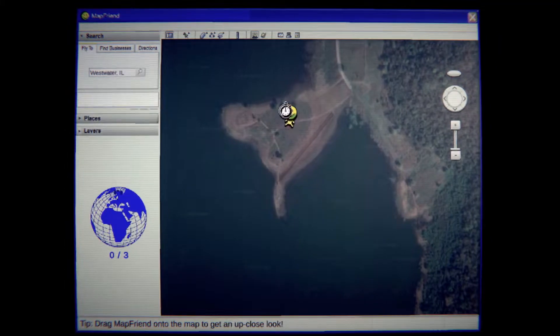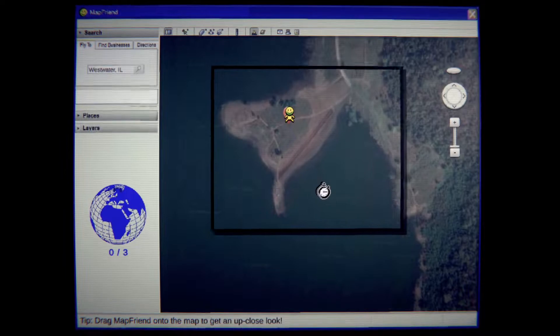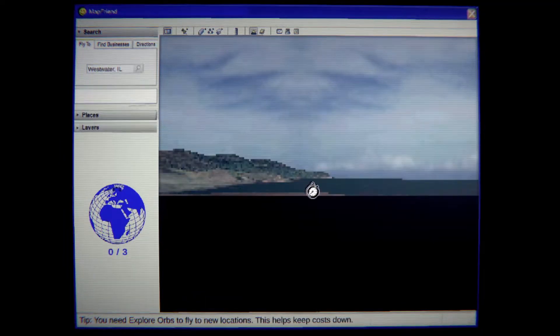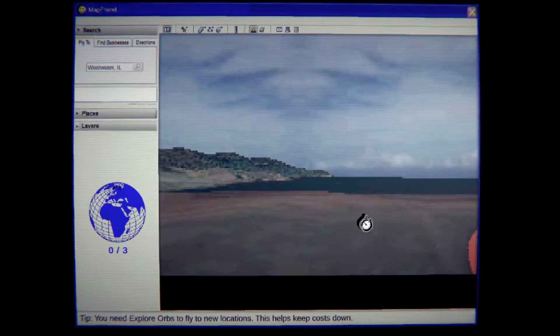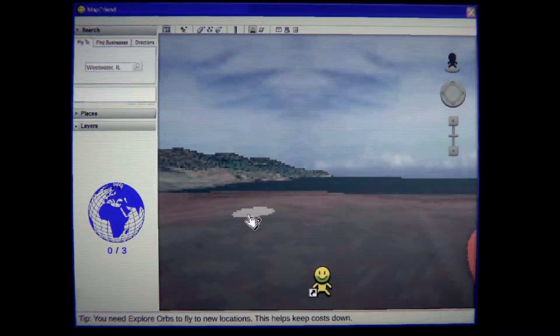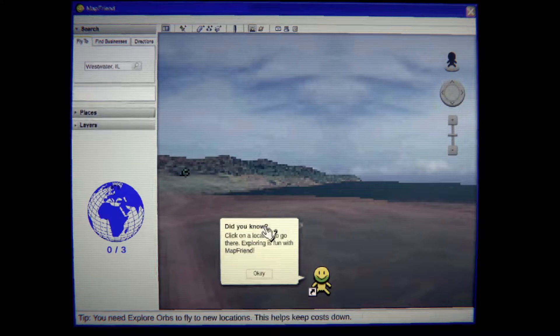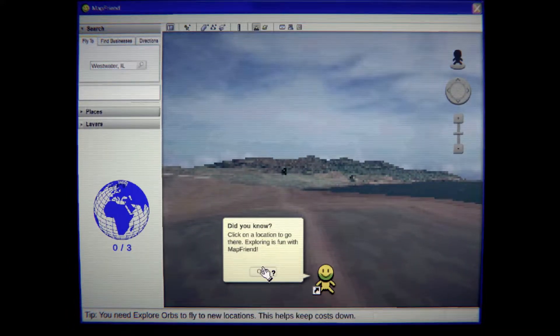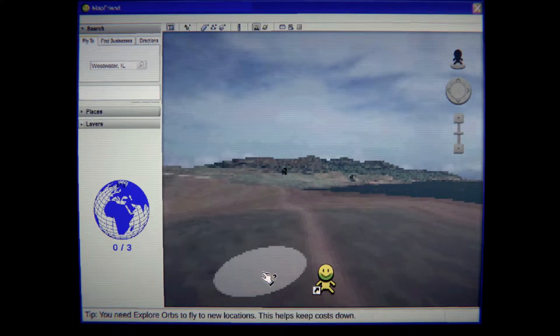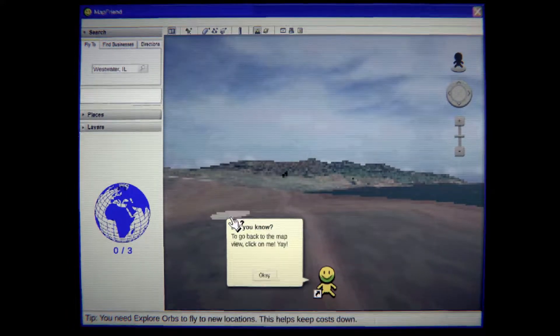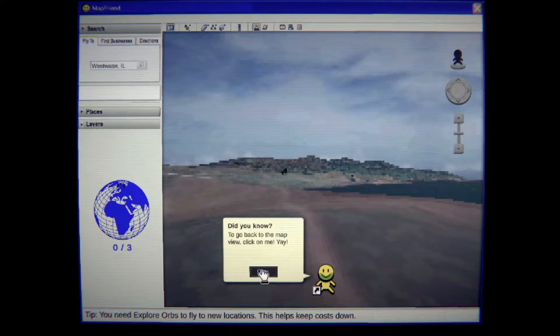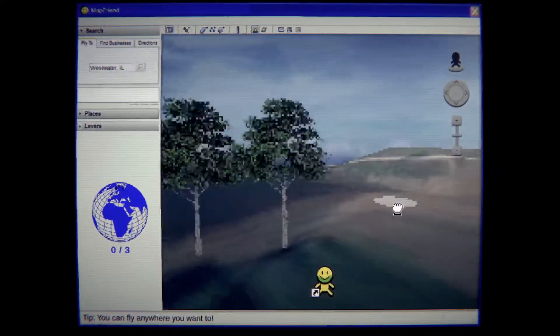Oh there you go. Okay so this is like normal maps. Click on the location, okay. To go back to the map click view me.